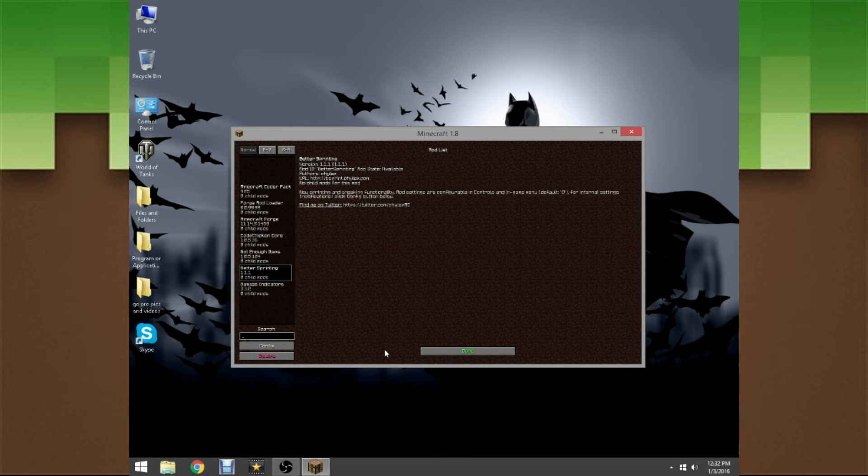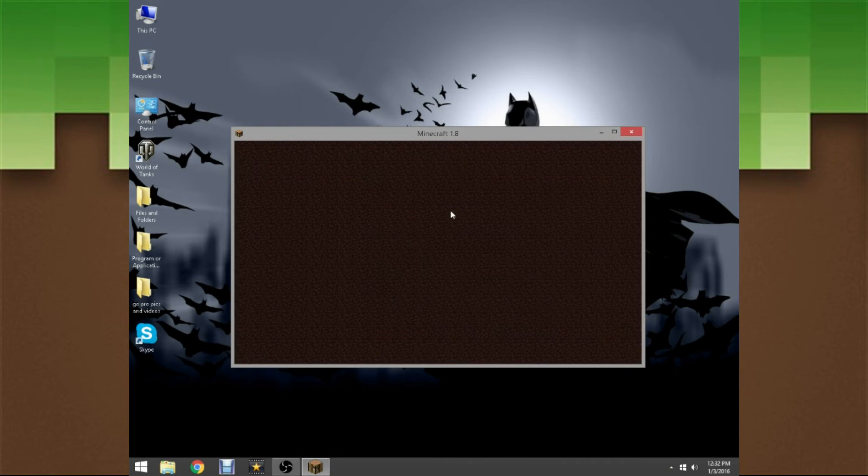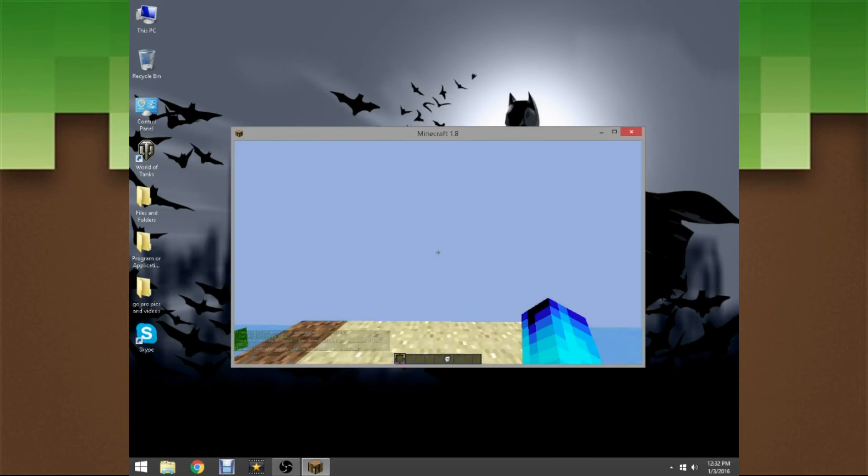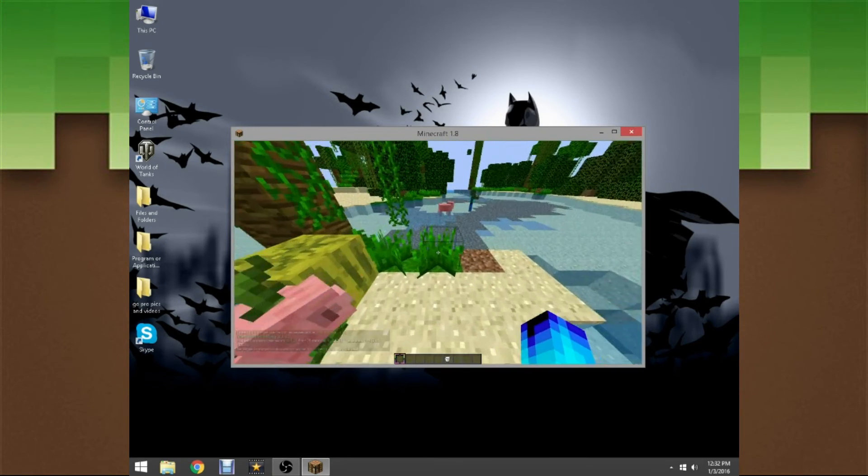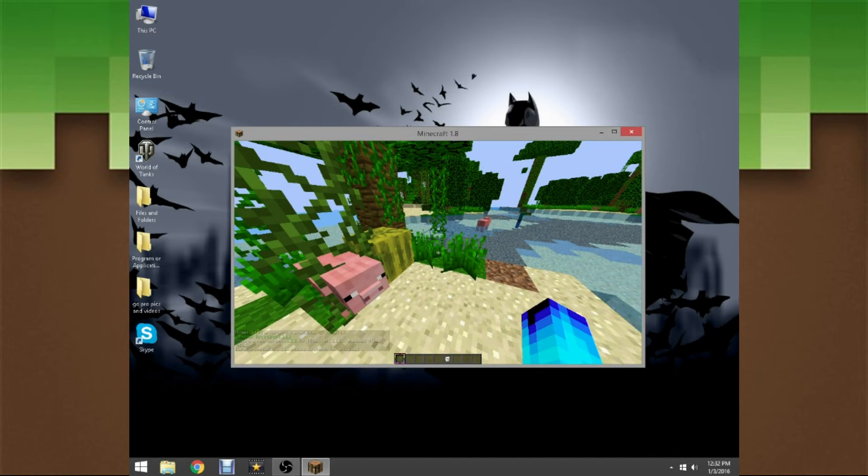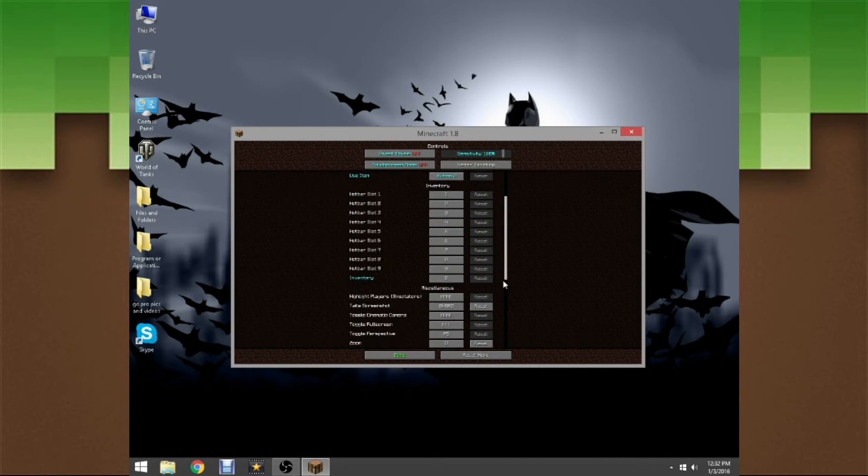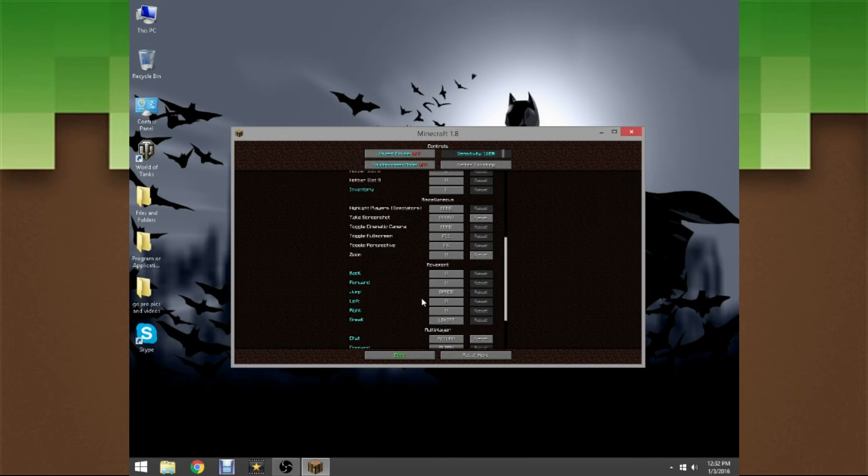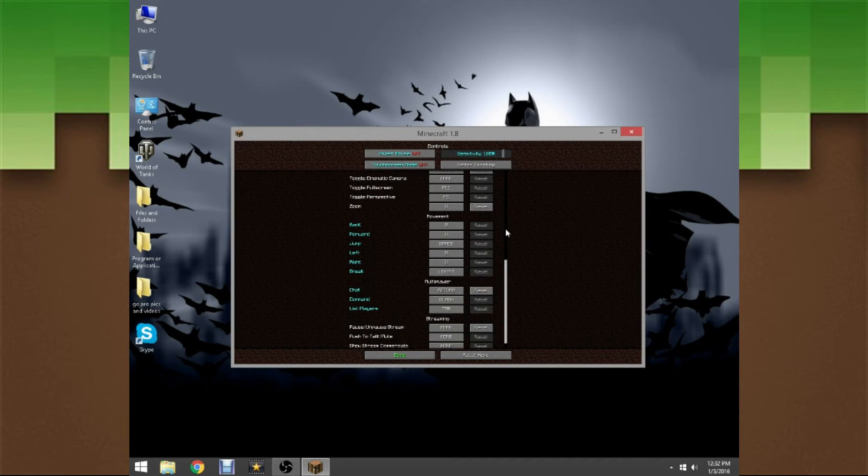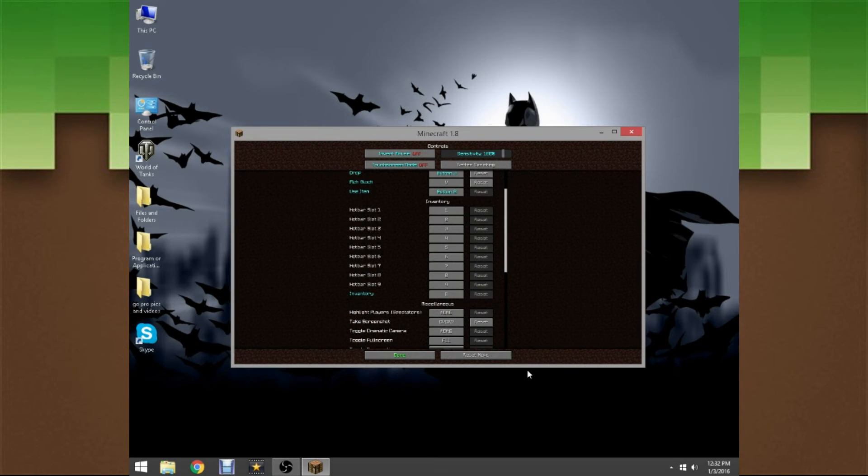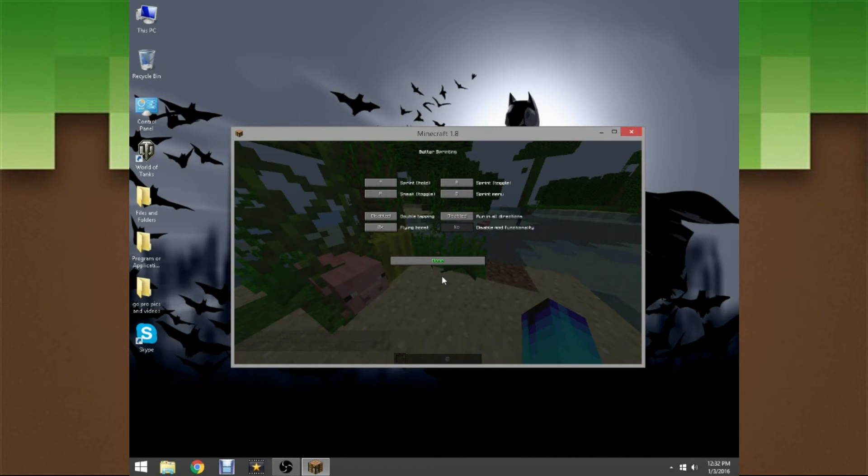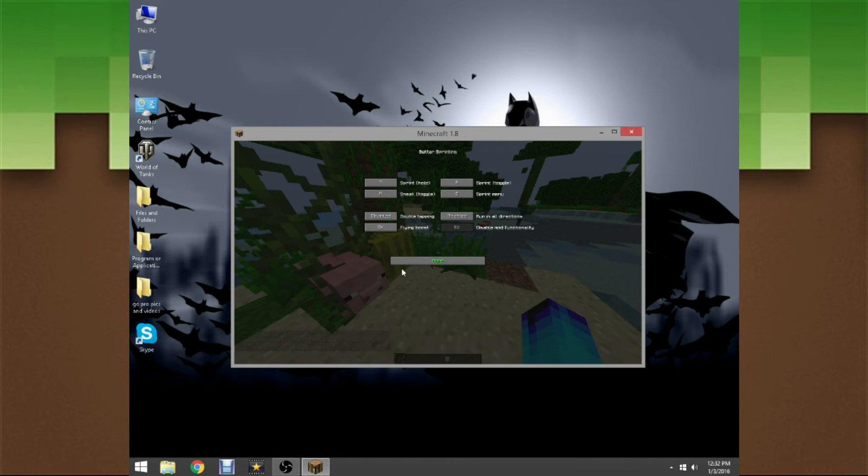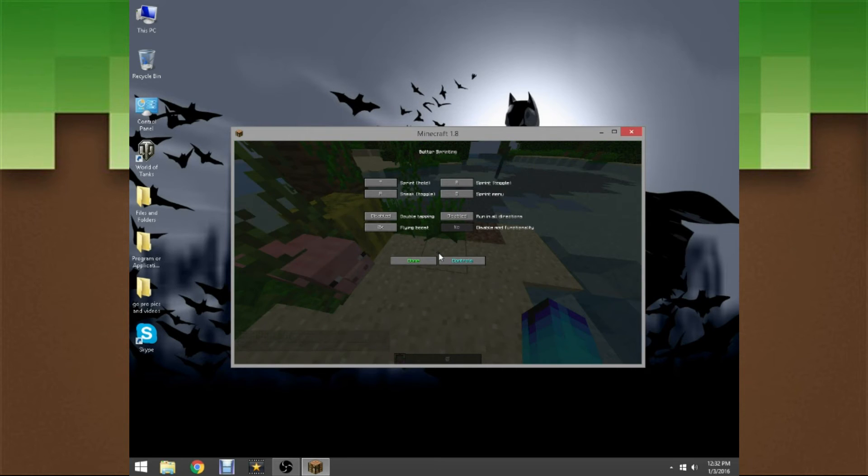Click done. Let's head on to single player. Now we are gonna open the menu for Better Sprinting by pressing O. That can also be changed in the controls right here, so you can do many things with that. You just go into controls and it'll be right here.